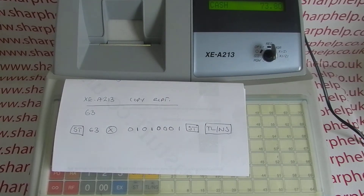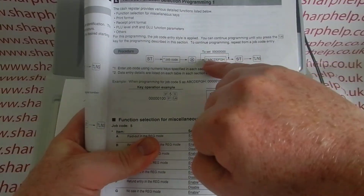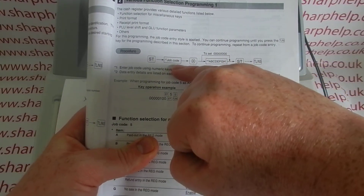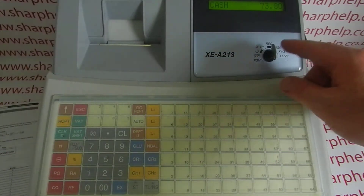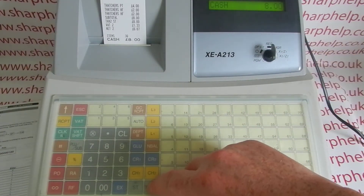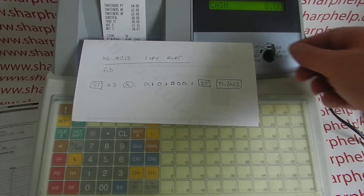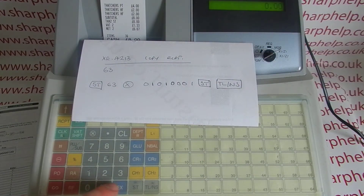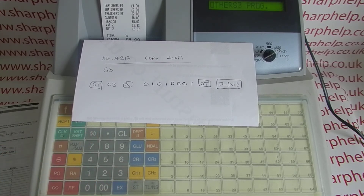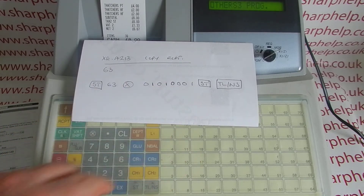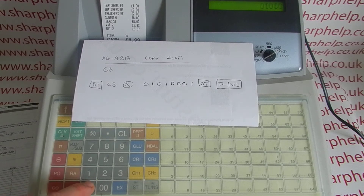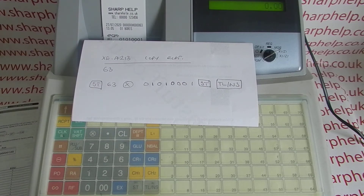Turning back to page 65, I've basically got all that information — my zeros and ones from job code 63. I'll prove I'm in reg mode at the moment. To set the function up, it's the key round PGM, Subtotal, 63 which is my job code, multiply, and then I'm entering my zeros and ones: 0 1 0 1 0 0 0 1, Subtotal, TLNS.